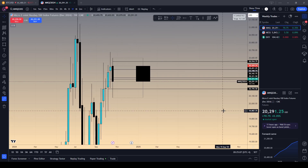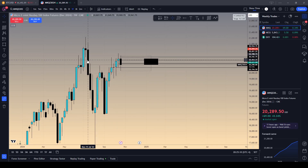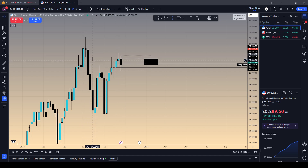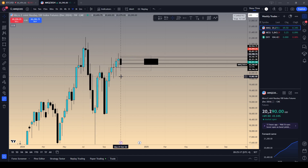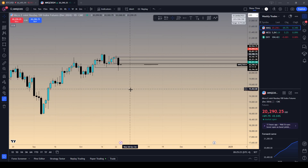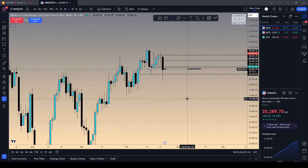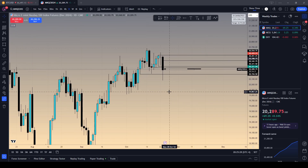Starting on the weekly: we never closed above this bearish fair value gap on the weekly last week, and we're showing some bearishness. You can see how we could be bearish on a higher timeframe. So that's the higher timeframe bias.